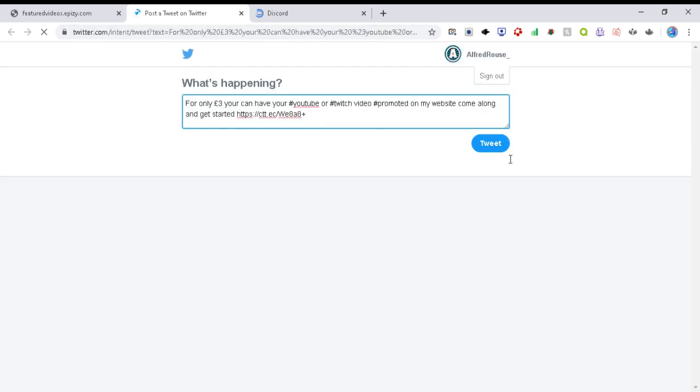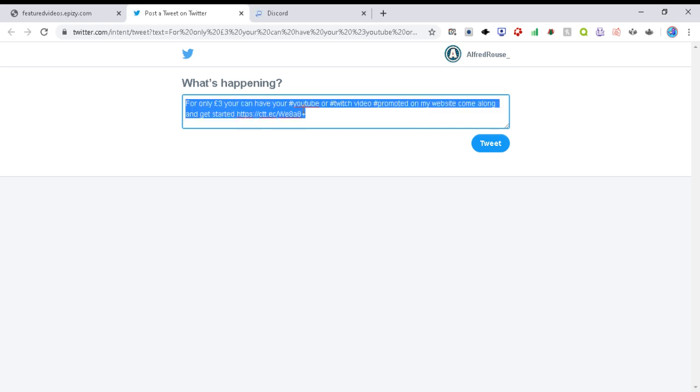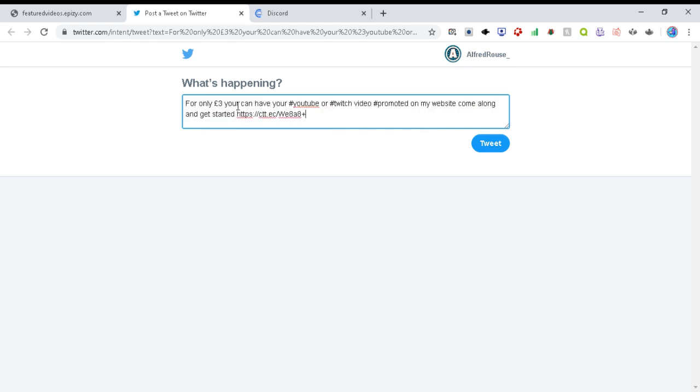All you have to do is you press tweet. It basically says for only three pounds promote my website. You press tweet.